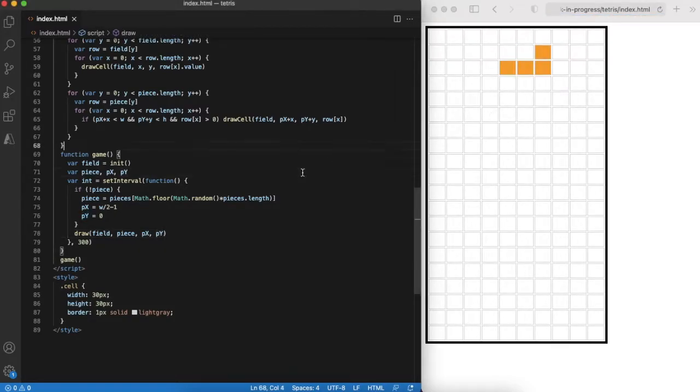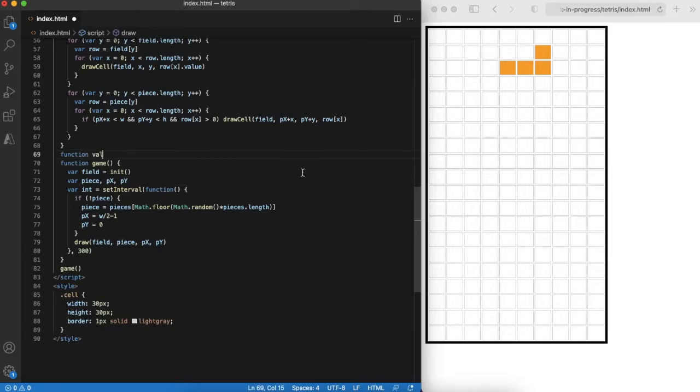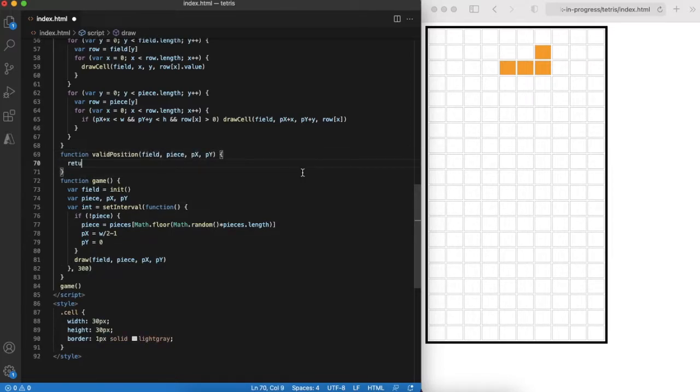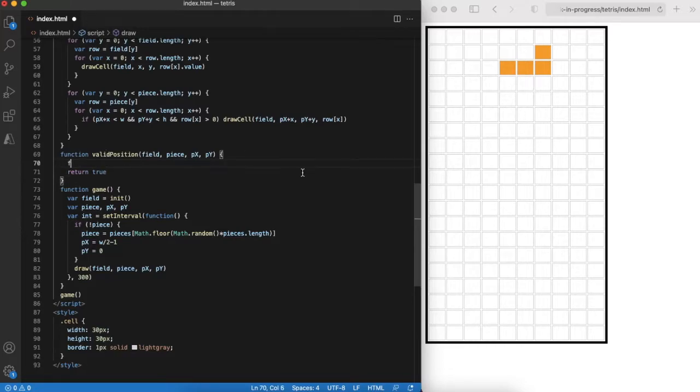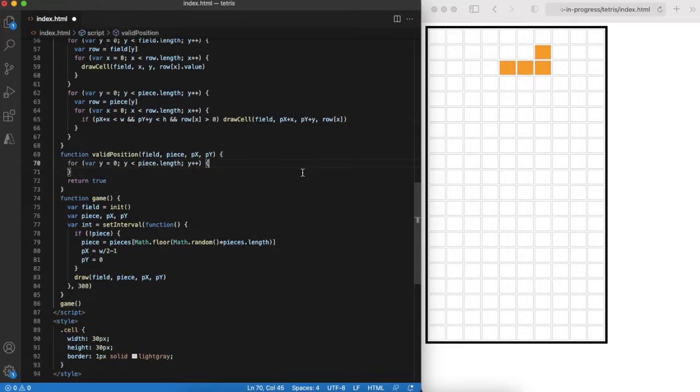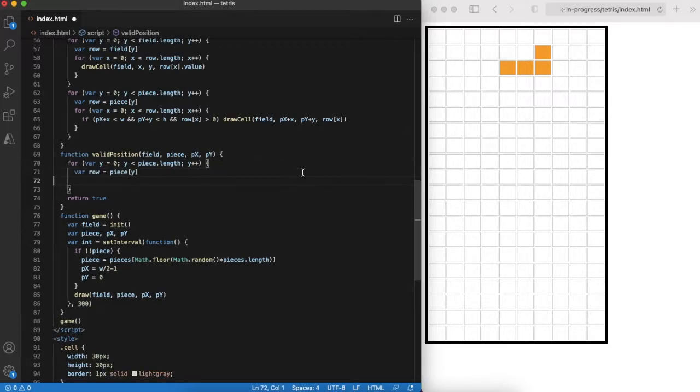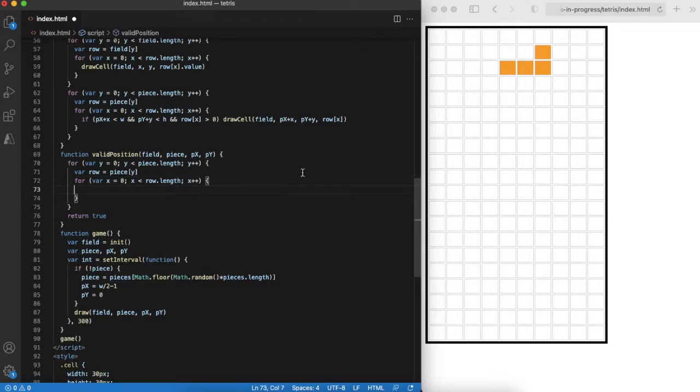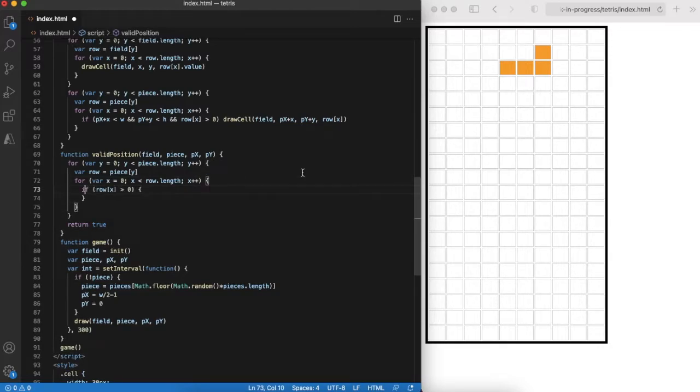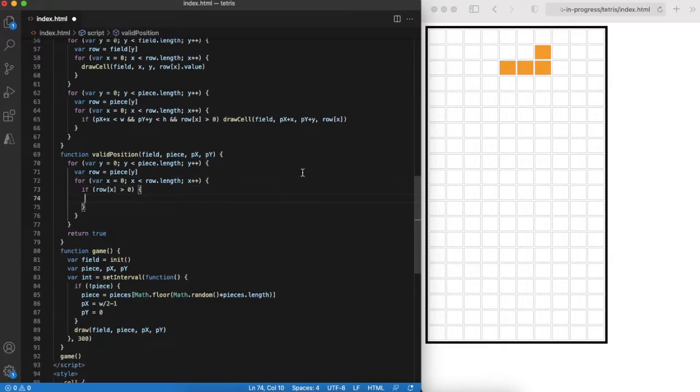The next step is to verify if the falling piece is clashing with existing already placed pieces. The logic is quite simple. For every non-zero element of the piece array we check if it overlaps with non-zero elements of the game field. In other words, the valid position function returns true if the falling piece fits the game field without conflicting with existing pieces.